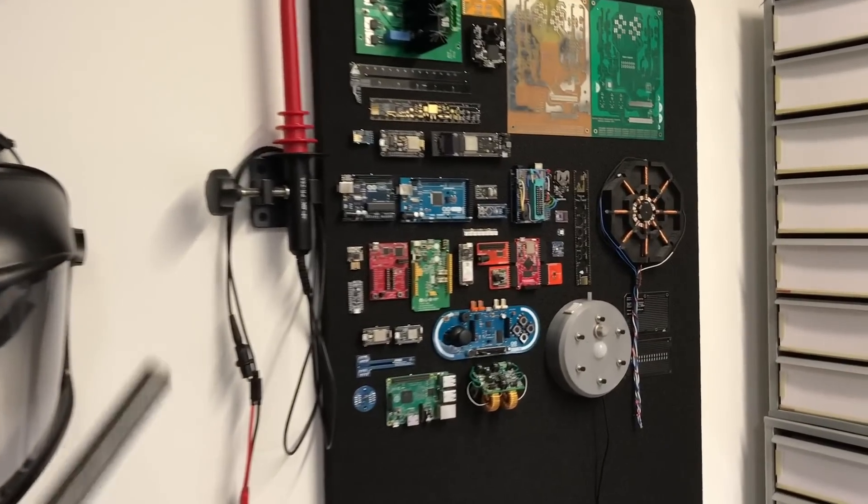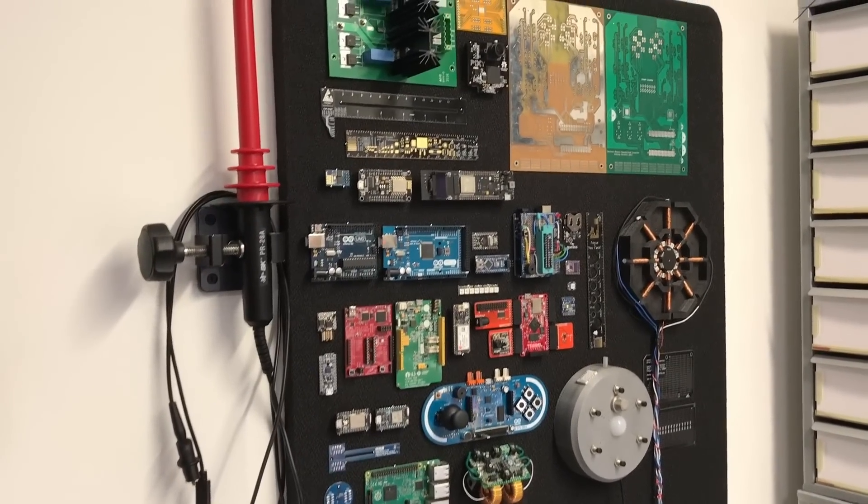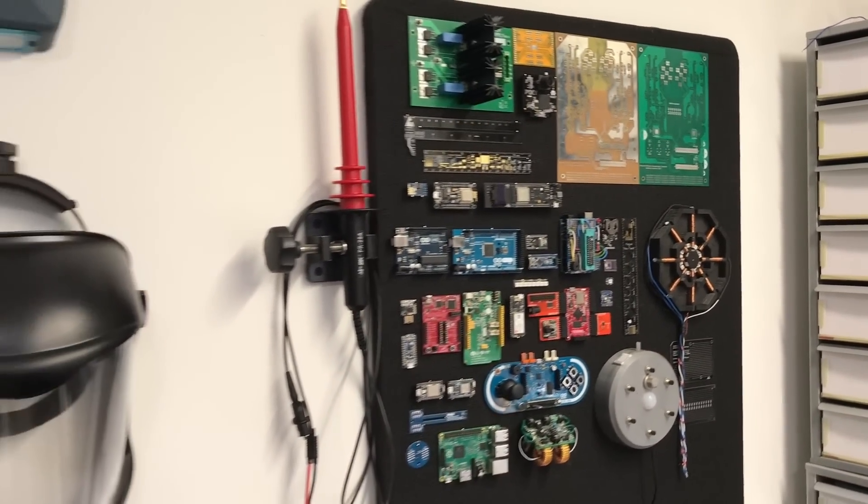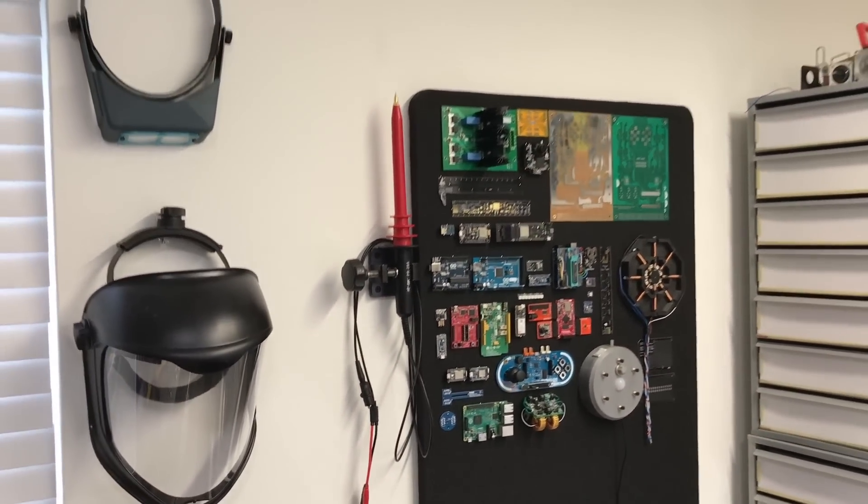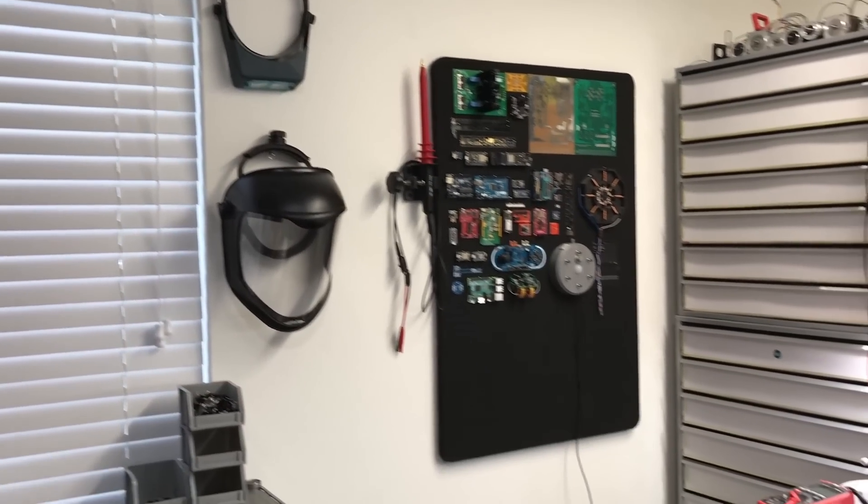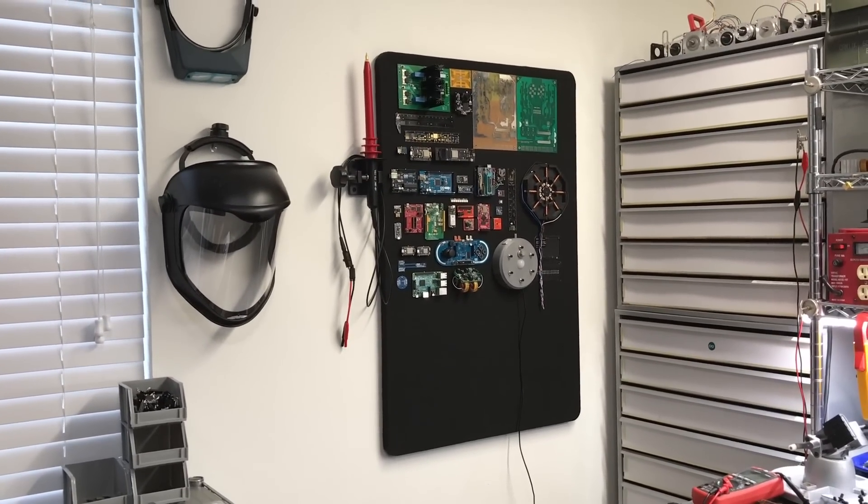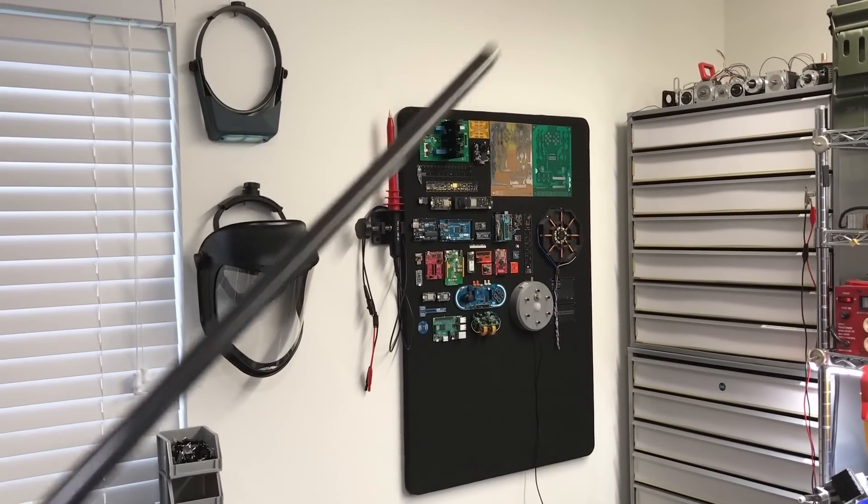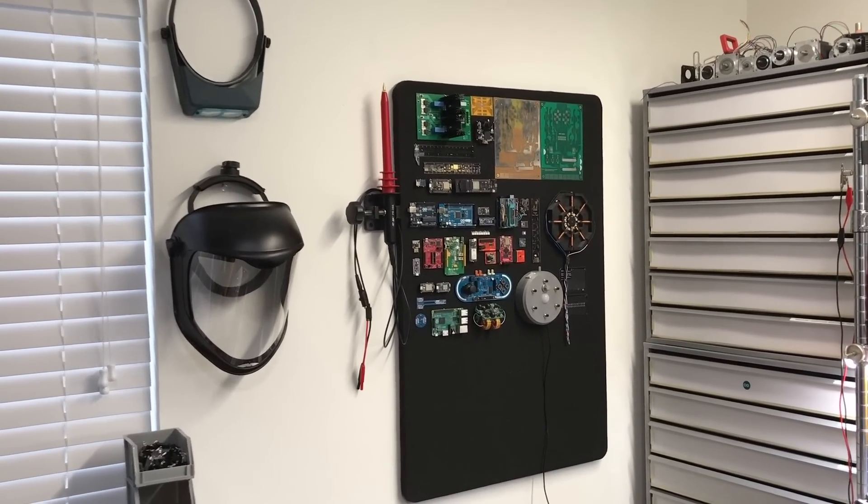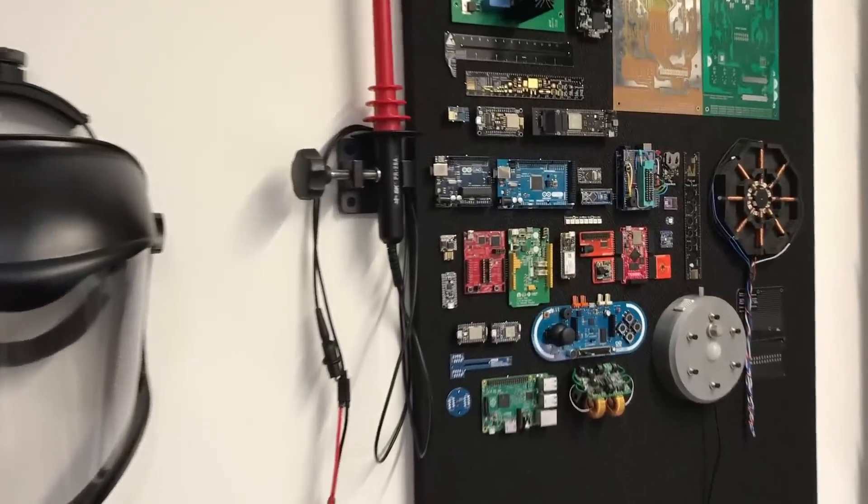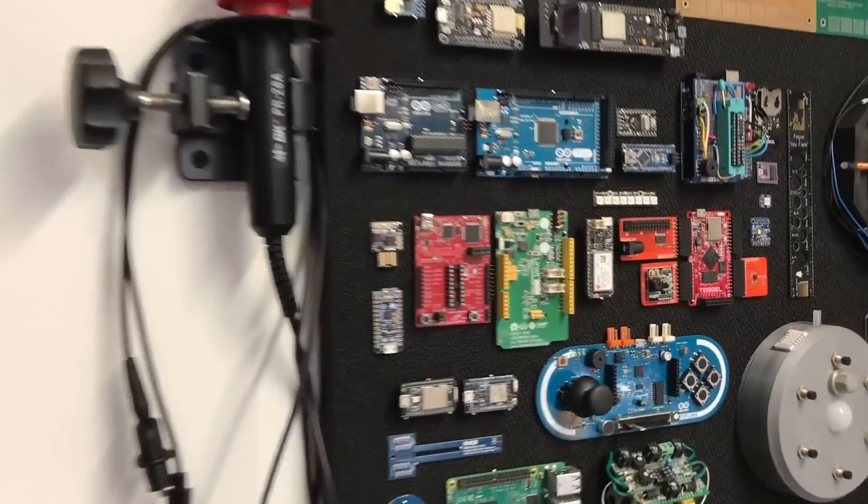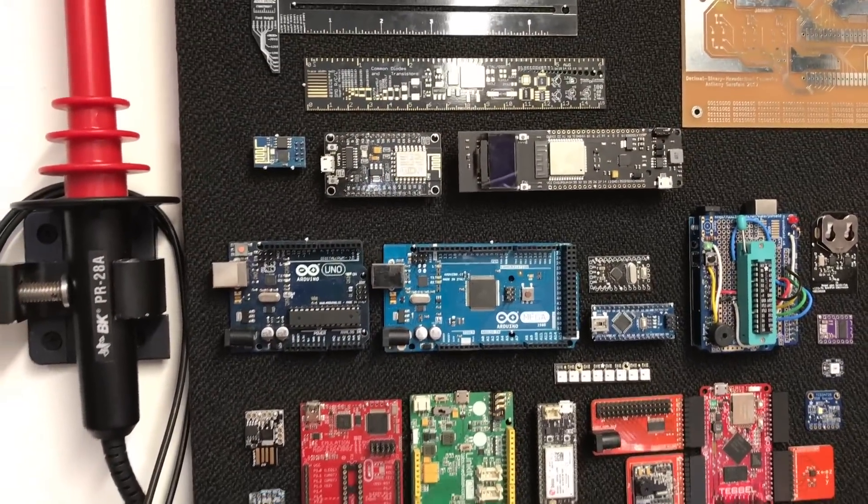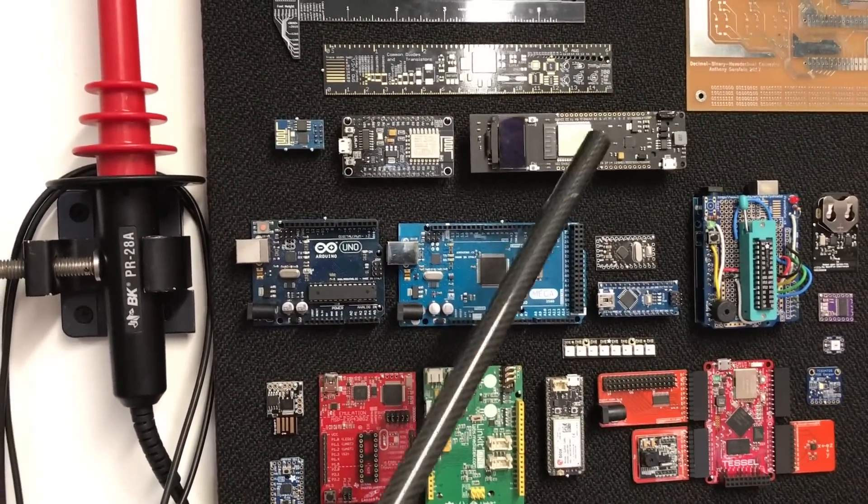I just started really putting stuff on here today and it would be really awesome if I could just get this whole wall filled up. Maybe have two, three, four of these bulletin boards that I start filling up, because I got a lot of other dev boards.